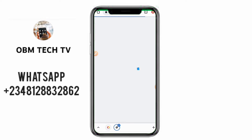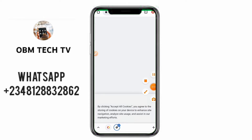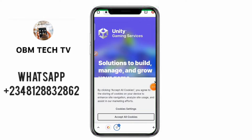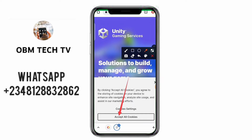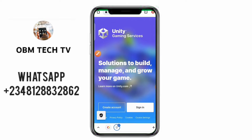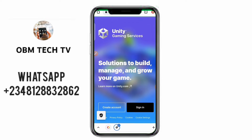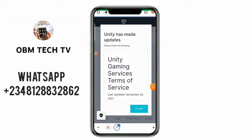It's loading and it asked me to accept the cookie at the bottom, as you can see. Click on 'Accept all cookies'. Then it will ask you to sign in — you're going to sign in with that same email. You have already signed in, so just click on sign in. It will take you to the Unity Dashboard.